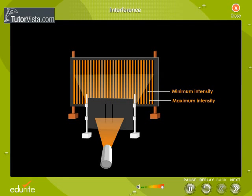Similarly, light waves also interfere with each other, as shown here. Light waves interfere only when the electromagnetic fields that constitute the individual waves combine. The interference pattern thus obtained contains alternate zones of maximum and minimum intensity called fringes.